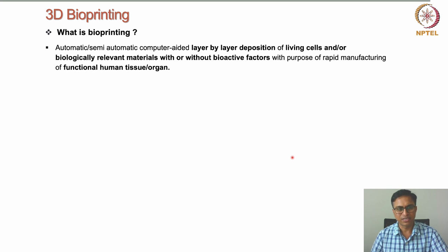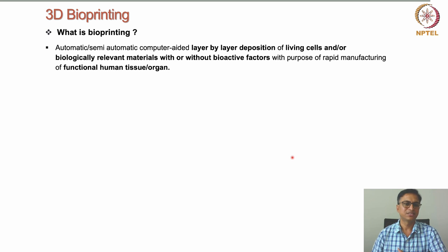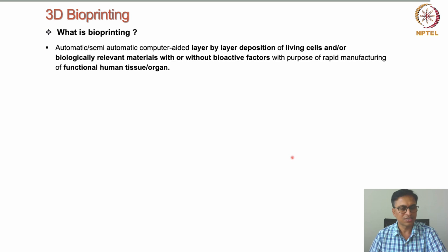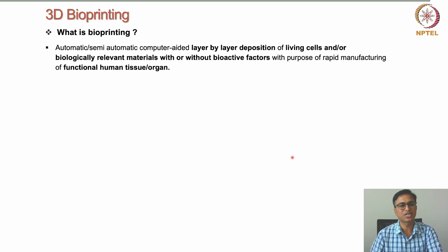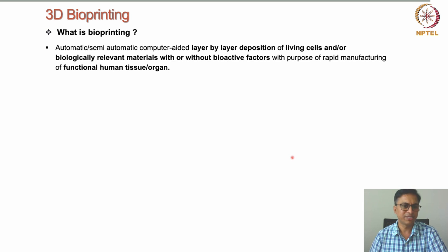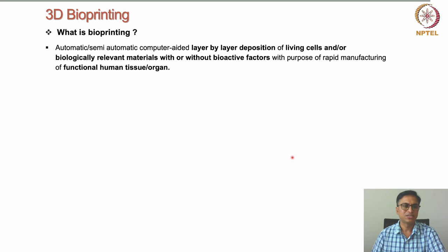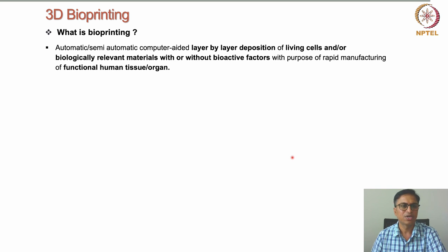Bioprinting is an extension of 3D printing techniques, but with key differences. Since our interest is to print artificial functional human tissues and organs, we start with cells — the building blocks of any tissue. We use living cells along with biologically relevant materials and bioactive factors to print human tissues and organs in a layer-by-layer fashion, depositing living cells along with biological materials to develop artificial or functional human tissues and organs. This semi-automatic process is called bioprinting.